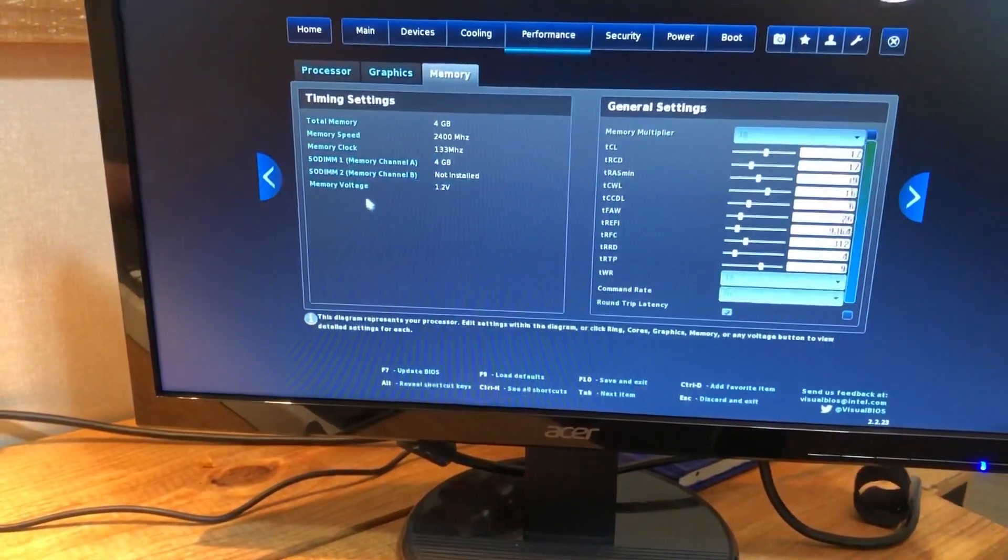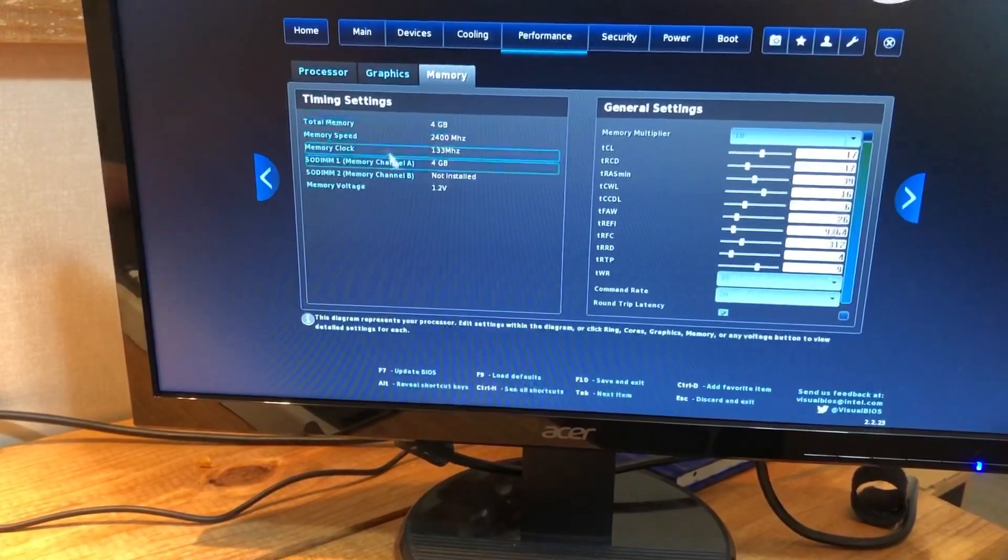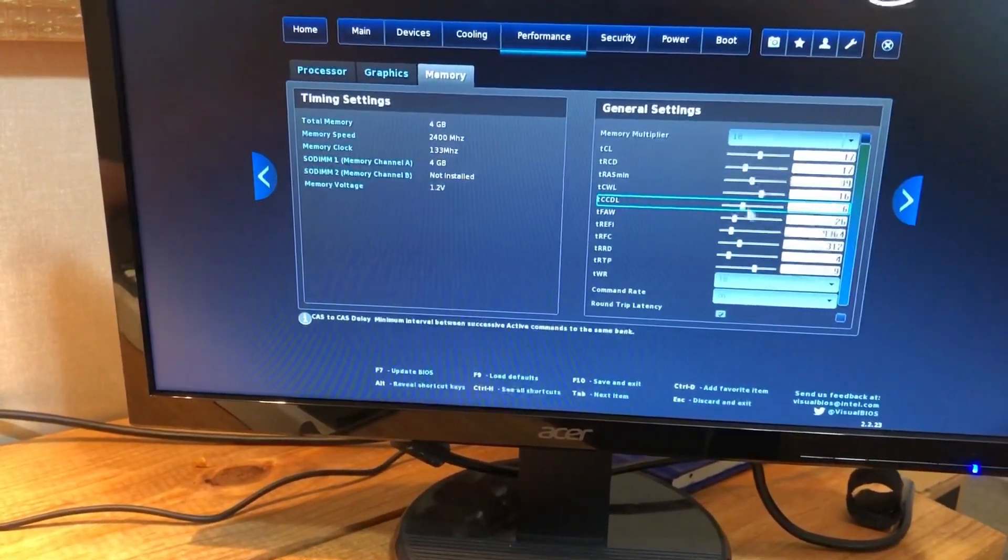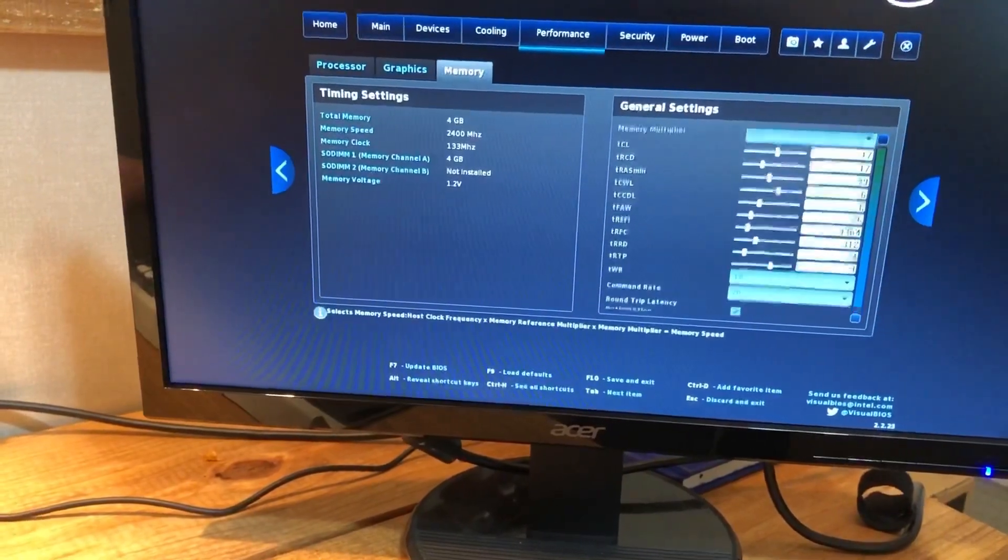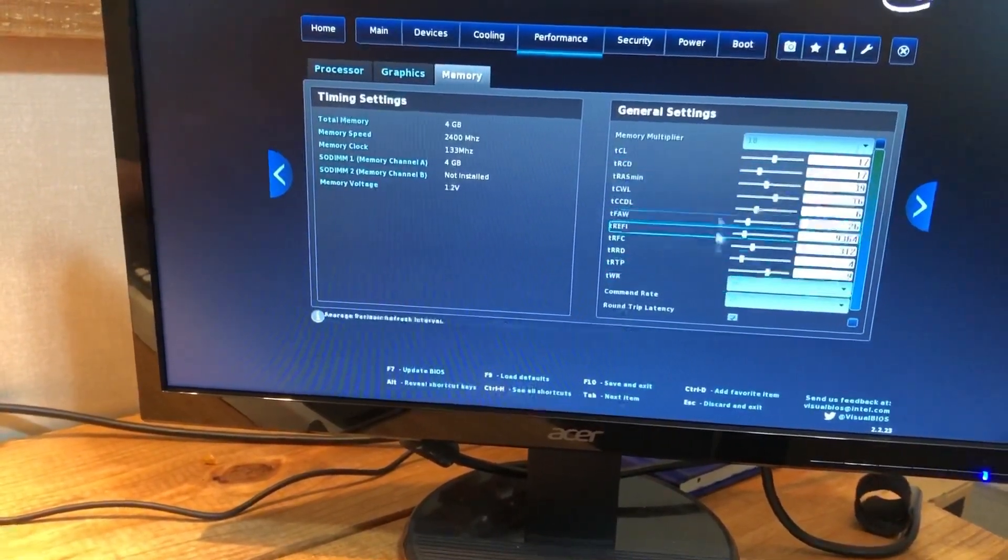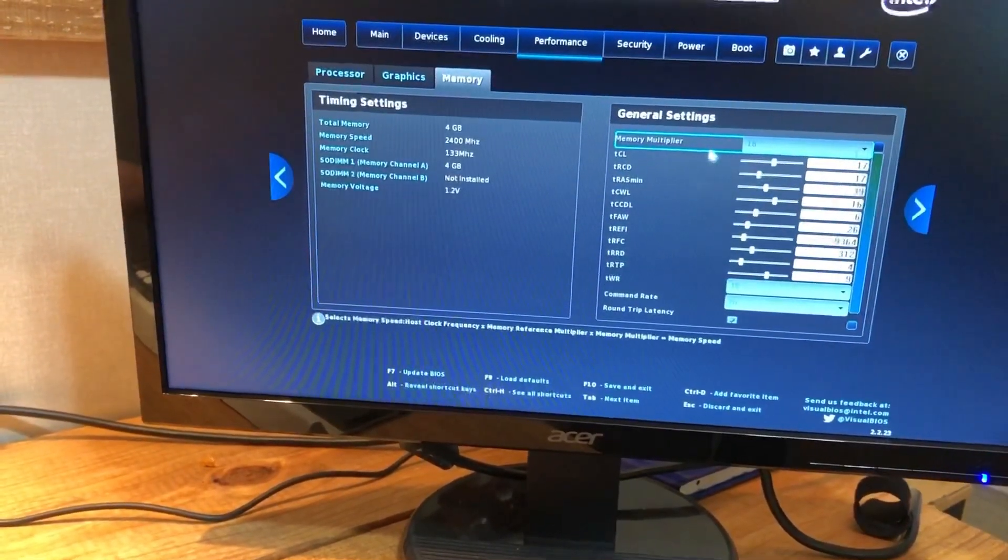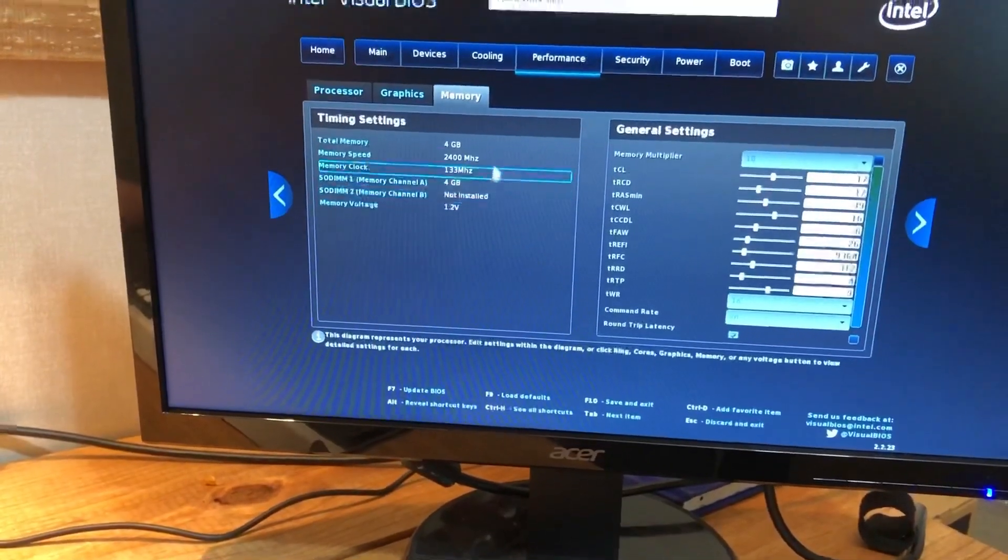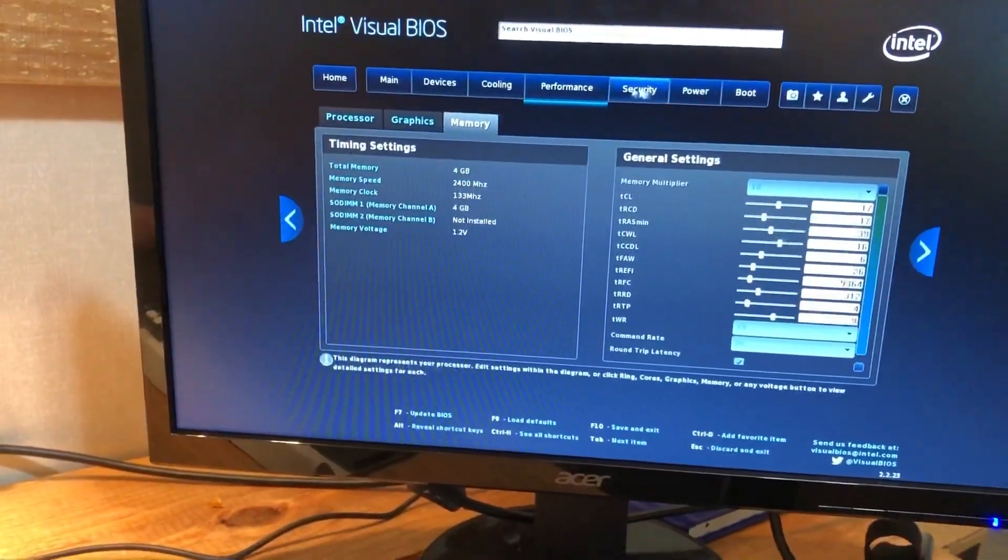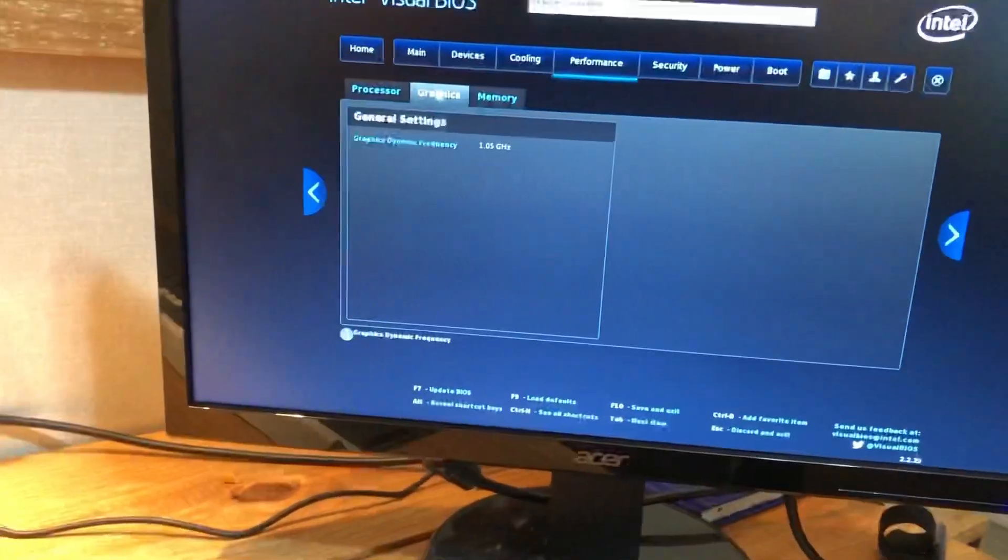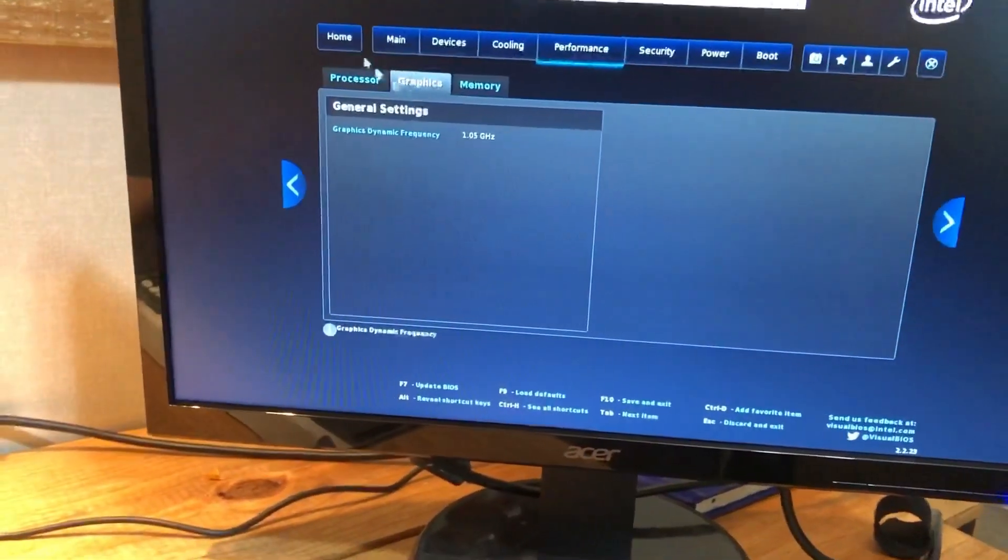So yeah, you've got performance. Not really sure if you can do a whole lot with this. I've never played around with timing settings on RAM, but yeah, it's detecting my RAM. There was one thing that I wanted to show you guys.